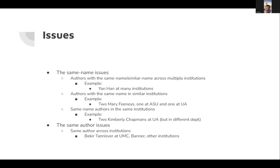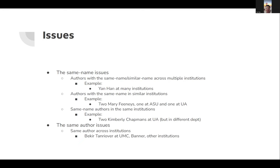The second issue is about same authors across institutions. For example, Bakia Tanova has been working UMC Banner and other institutions, so it's affiliated with multiple institutions as well.